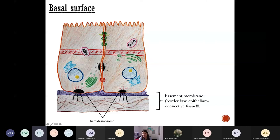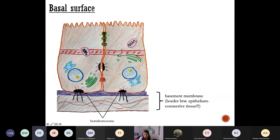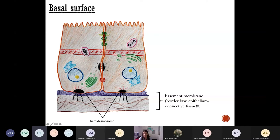The epithelial cells are connected to the basement membrane and the underlying connective tissue with special structures called hemidesmosomes. These are junctions between the epithelial cells and the underlying basement membrane and connective tissue. You don't have to know all the details — it's enough to know that they connect the epithelial cells and the underlying tissues with each other.